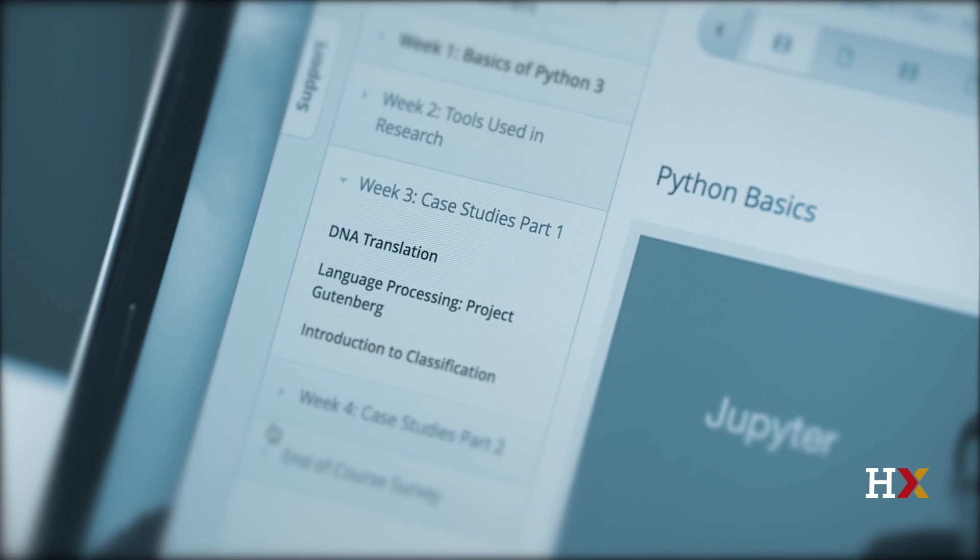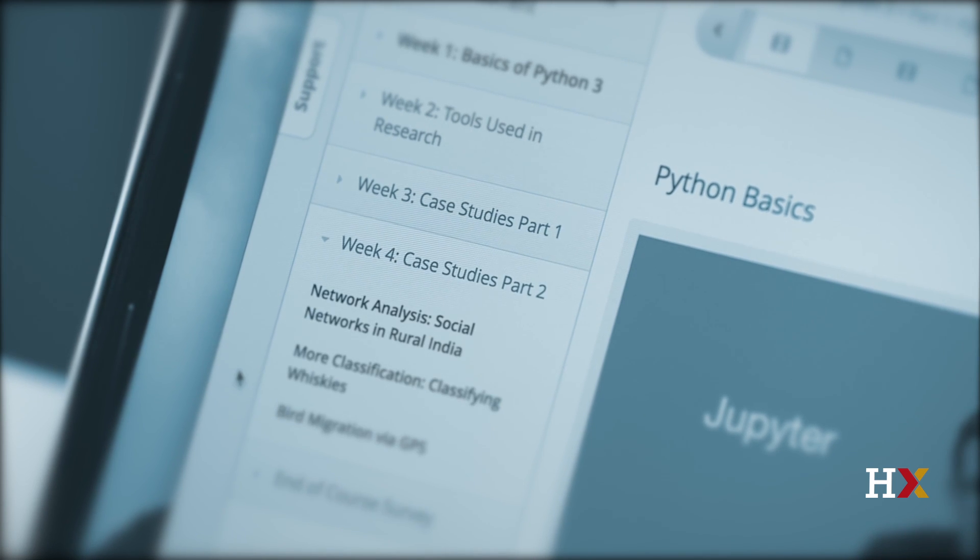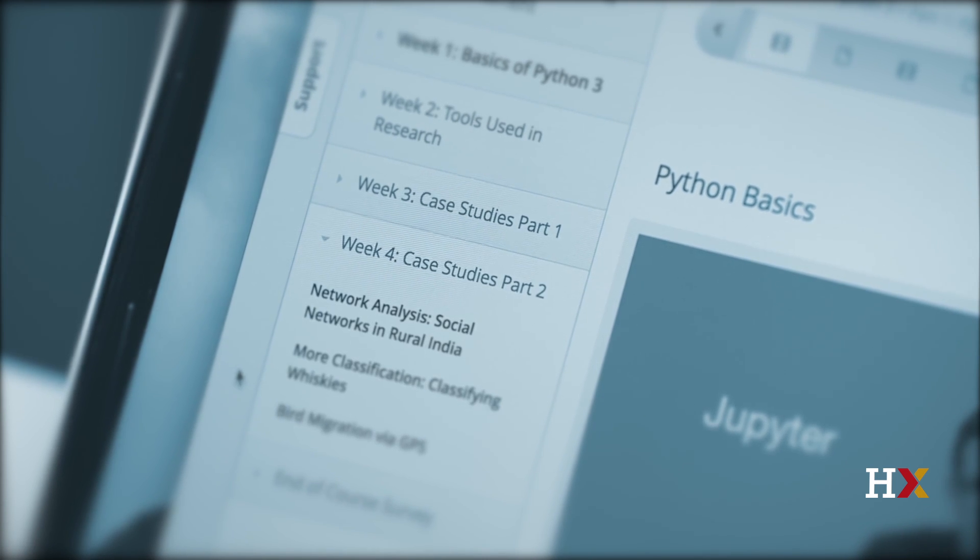In Weeks 3 and 4, we apply what we've learned to case studies that will both deepen your understanding of Python and make you more familiar with its key modules.